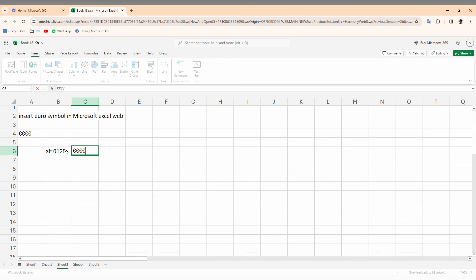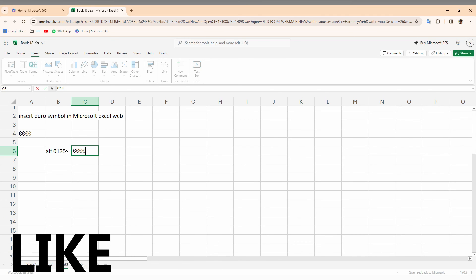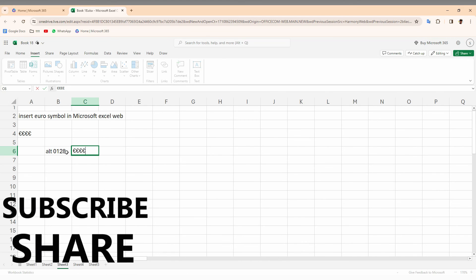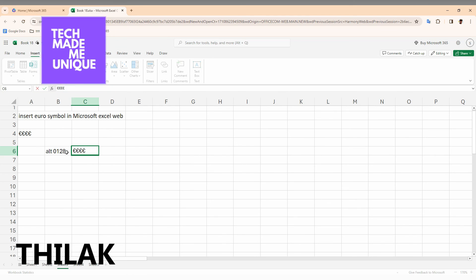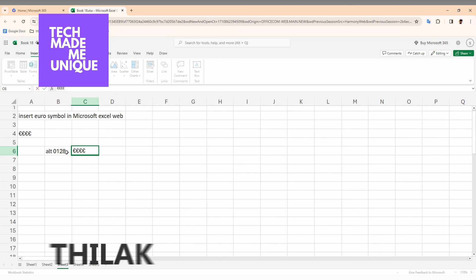Like this video, share this video, subscribe this channel if you really like this video, and we will meet in our next video with super valuable Microsoft Excel content. This is Thilak Sanik from TechMillBeUnique. Have a wonderful day.